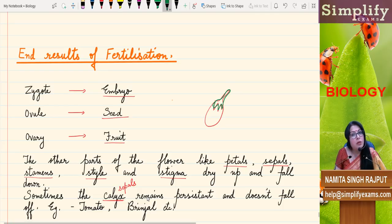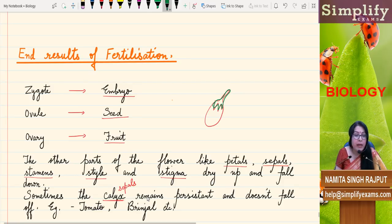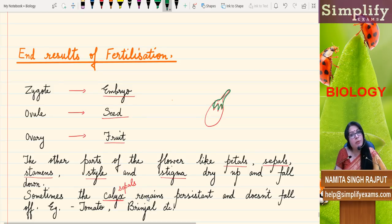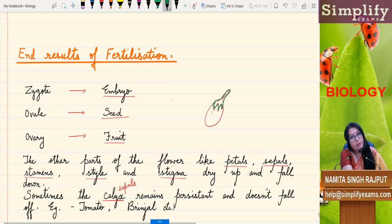So this was fertilization. In our next video, we are going to study about the male reproductive system — that is, we are going to start reproduction in human beings. We will study first the male reproductive system, then the female reproductive system, and then the fertilization. Thank you.